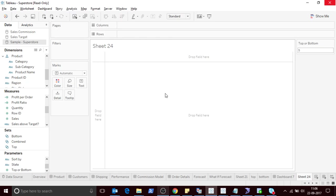Hey guys, what's up? Hope you are all doing good. In this video I'm going to show how to display top and bottom in the same view or same dashboard.